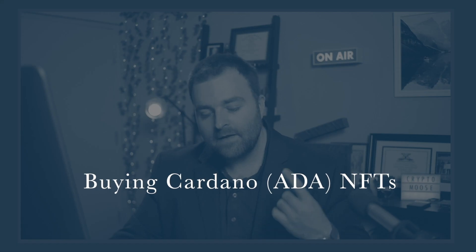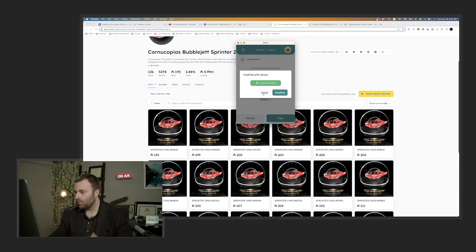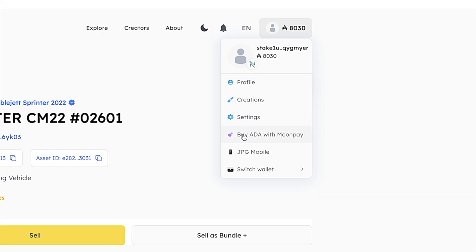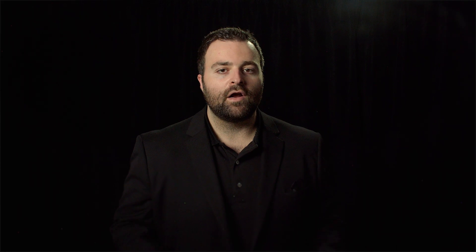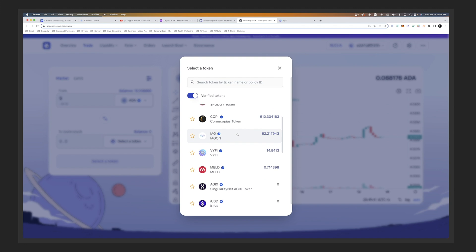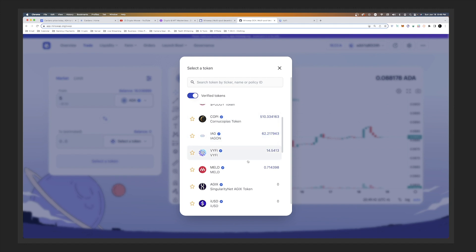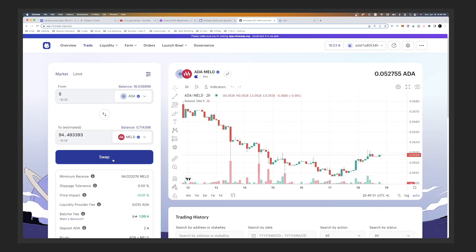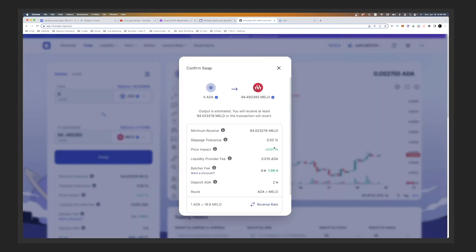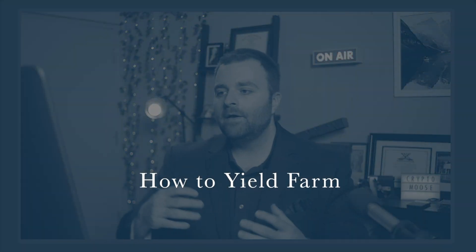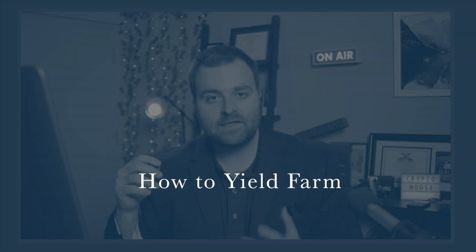You'll also learn about discovering the world of buying Cardano ADA NFTs, troubleshooting common wallet issues like a pro, mastering the art of swapping tokens on the Cardano blockchain using DEXs — decentralized exchanges — unleashing the power of yield farming and maximizing your returns, and finally, a conclusion that ties it all together.